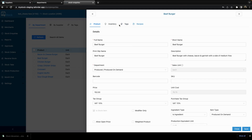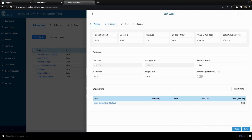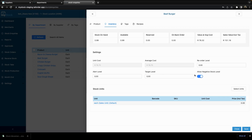You can see there are other tabs here. We've been through recipes, and if I go to inventory, you can see that I've been brought to my inventory settings for this product. I can give it a reorder level, a target level, and an alert level. I can choose to allow negative stock levels for this product if that is how my business is required to run, or I can simply not allow it.